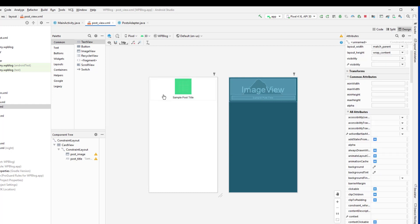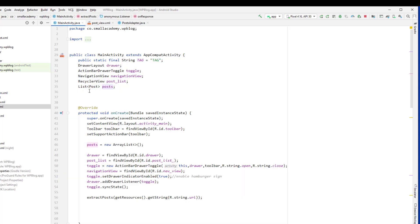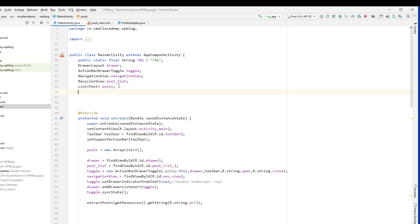So this is the view that we are going to inflate into the PostAdapter. Let's go ahead and do that. In the MainActivity, we have this post list for the RecyclerView. Now I'm going to create an instance of the PostAdapter class — I'll call it adapter.